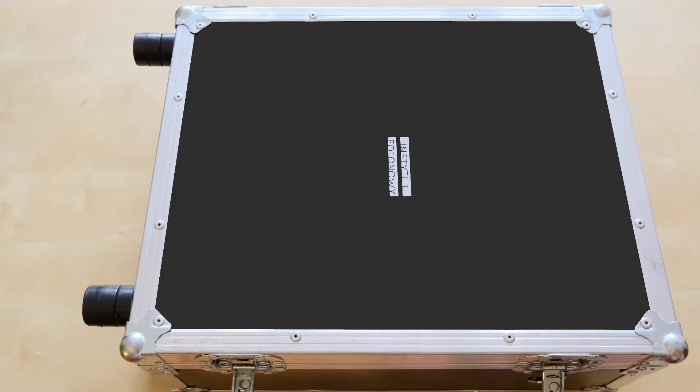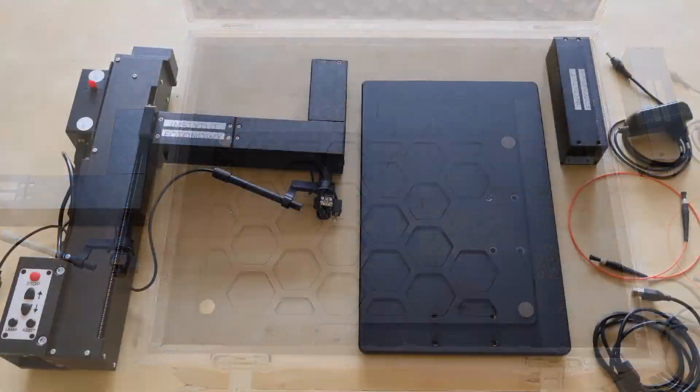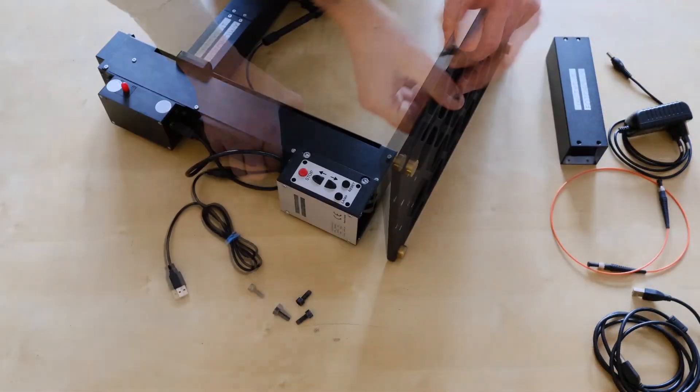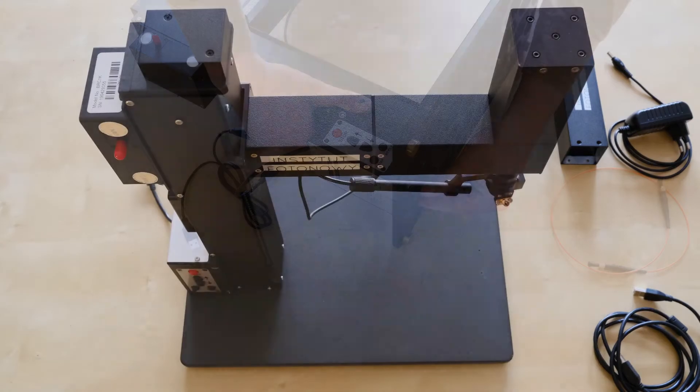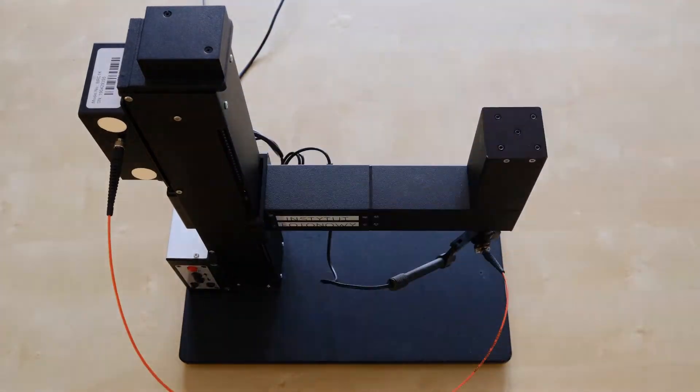The tool is portable. It is delivered with a transport suitcase. It can be assembled and ready for operation in approximately five minutes.